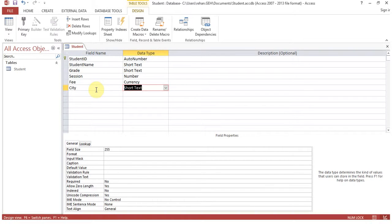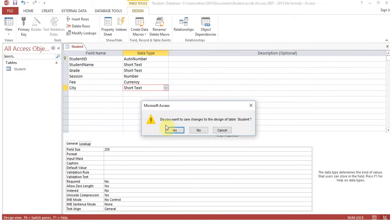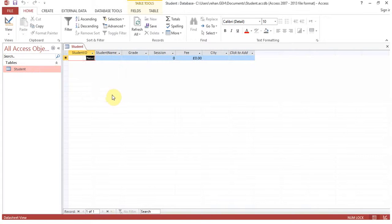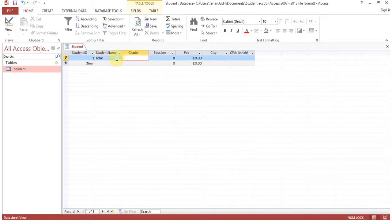The basic table is now created. Close and save — when it asks 'Do you want to save changes to the design of table student?', click Yes. Your table is created. To enter data, double-click the table — it opens in Datasheet format. Enter: student name 'John', grade '1'.